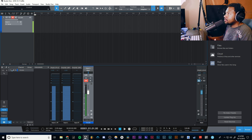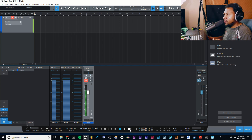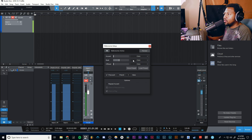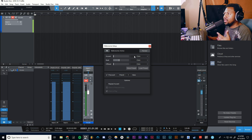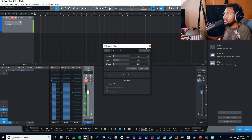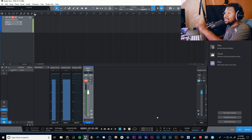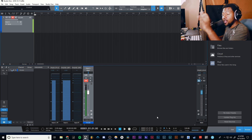Now we can record something. All we have to do is hit the record button. If you want a count-off, there's a little pre-roll button right here — press that and it'll give you a pre-roll count-off. You can also go to the settings to determine how much pre-roll you want, how many bars, and change out your click sounds. There's a lot of customization inside of Studio One when it comes to stuff like this.